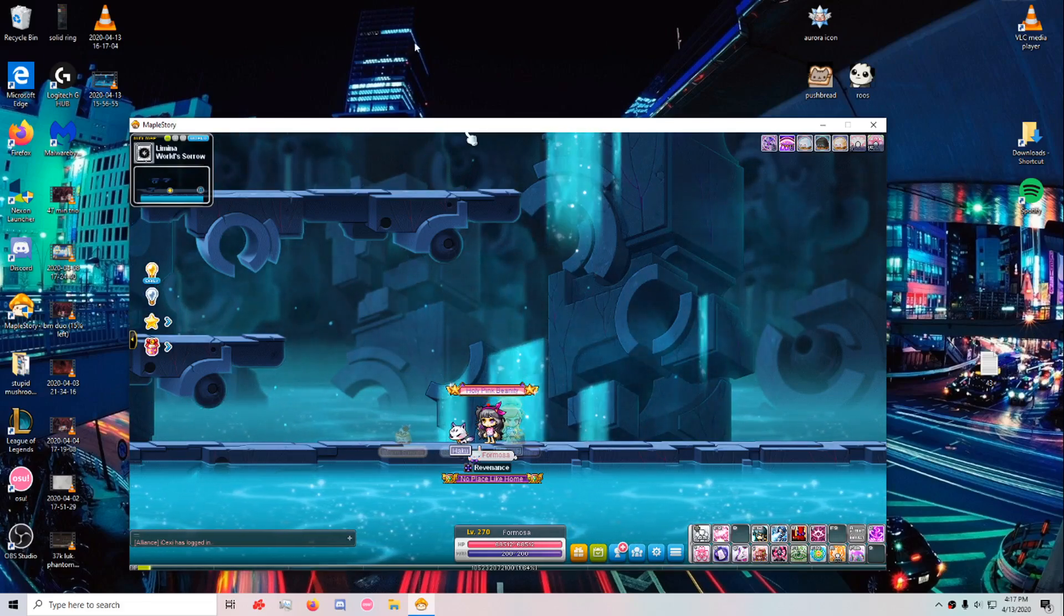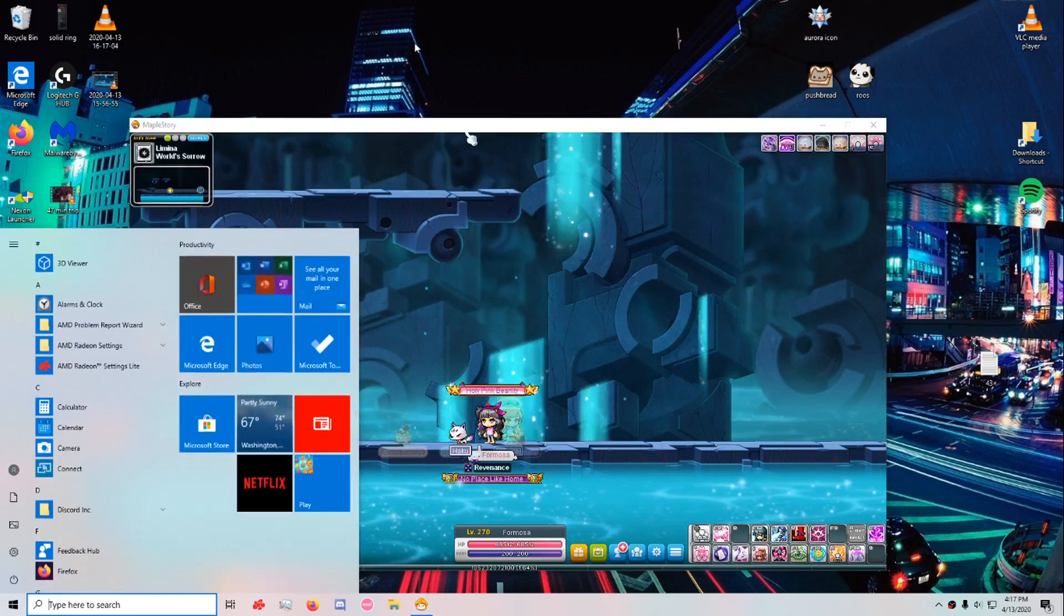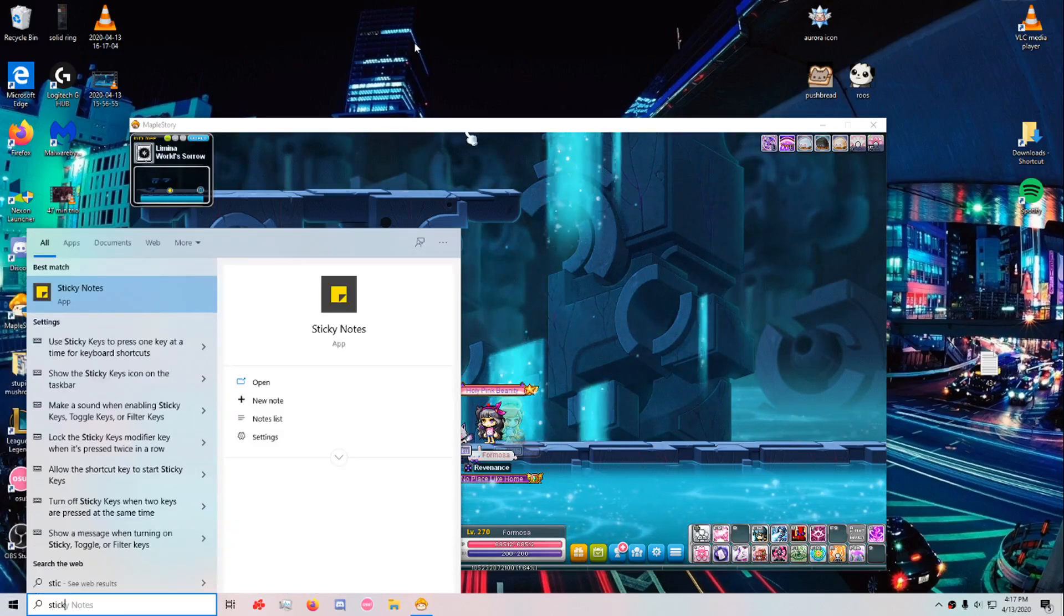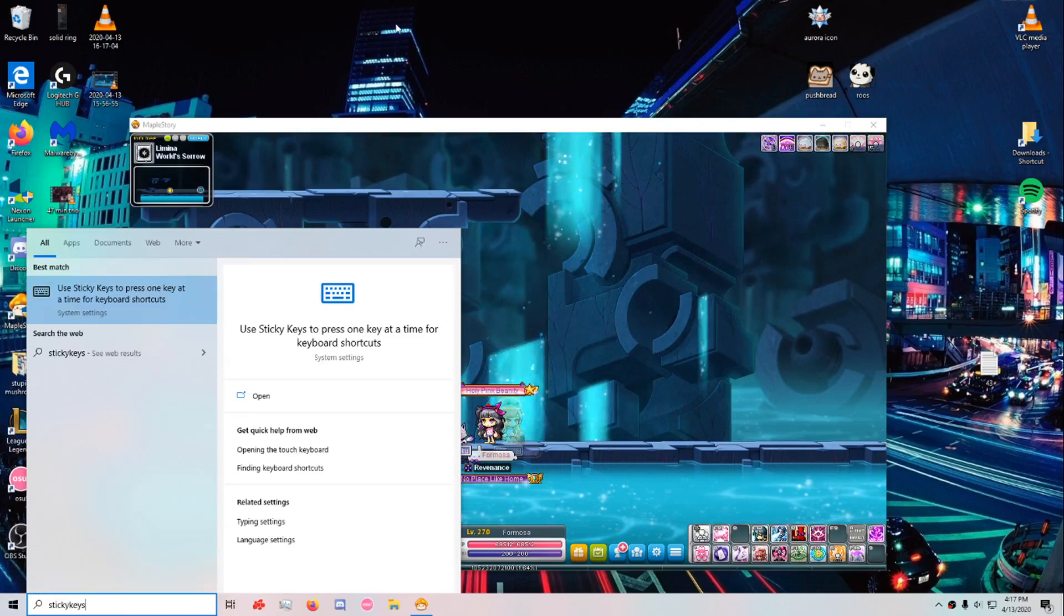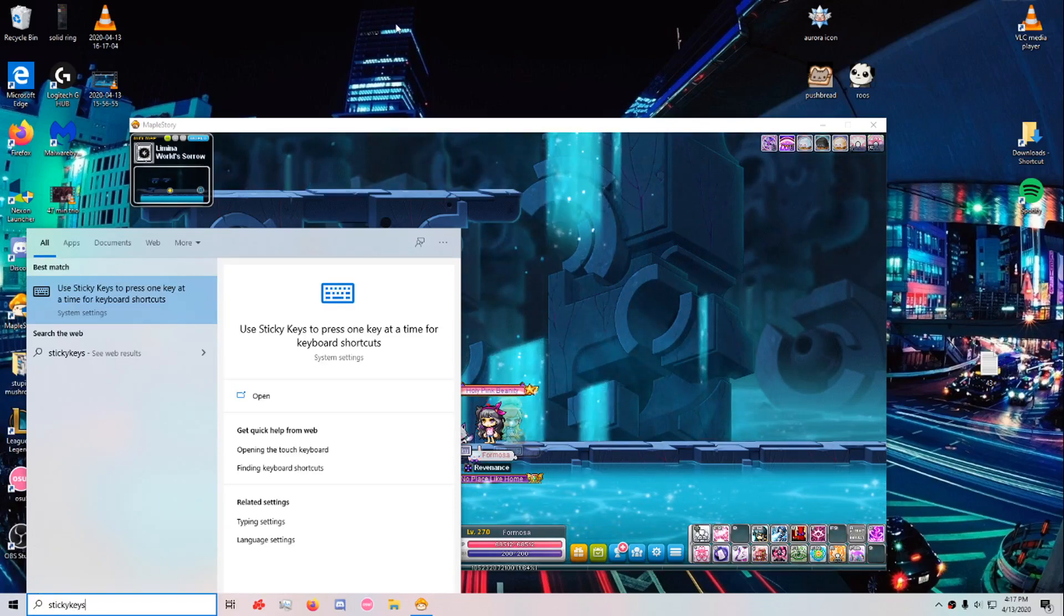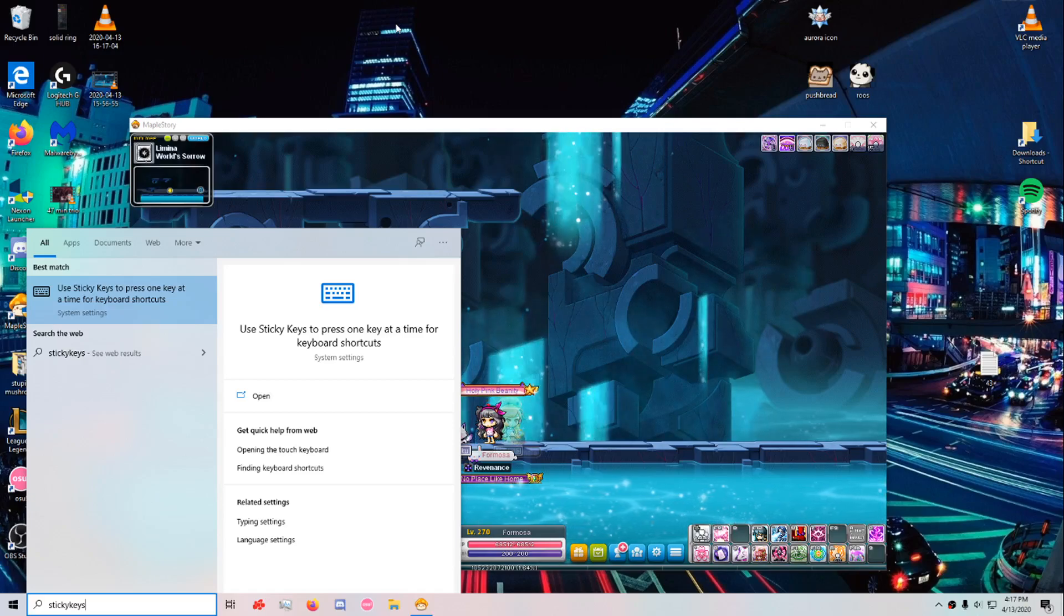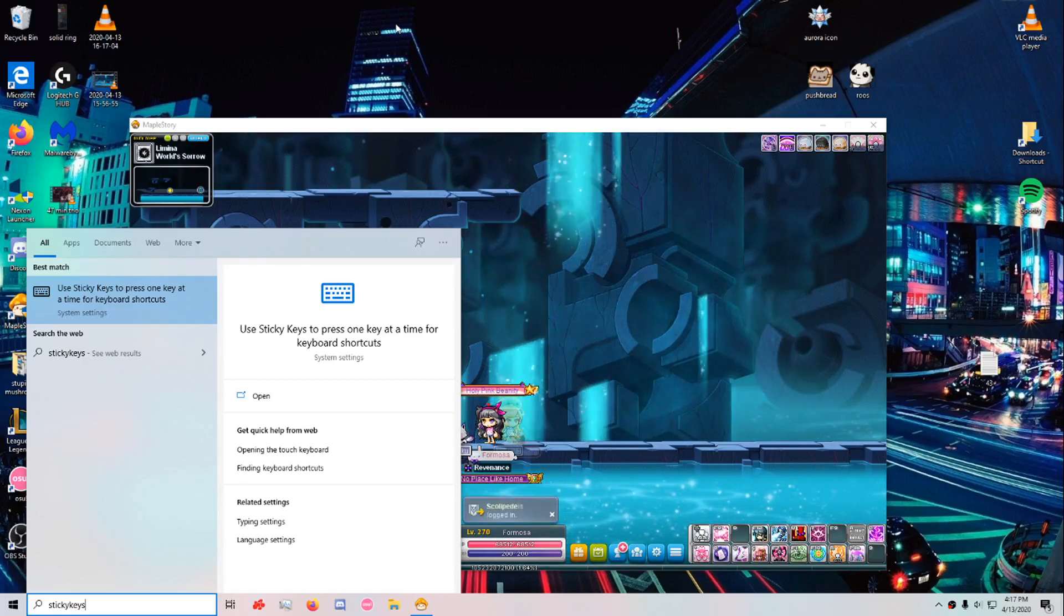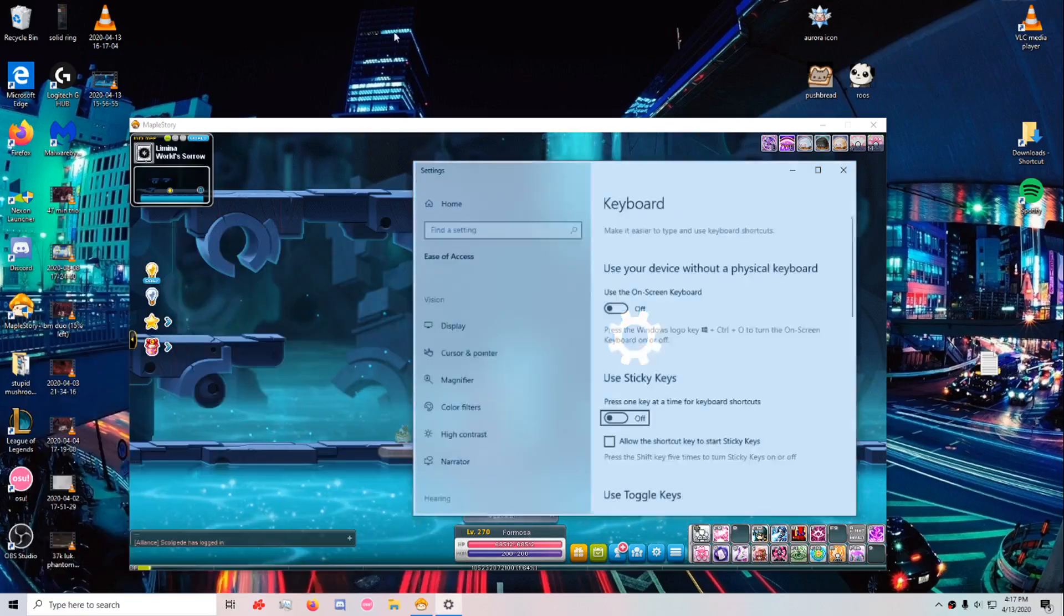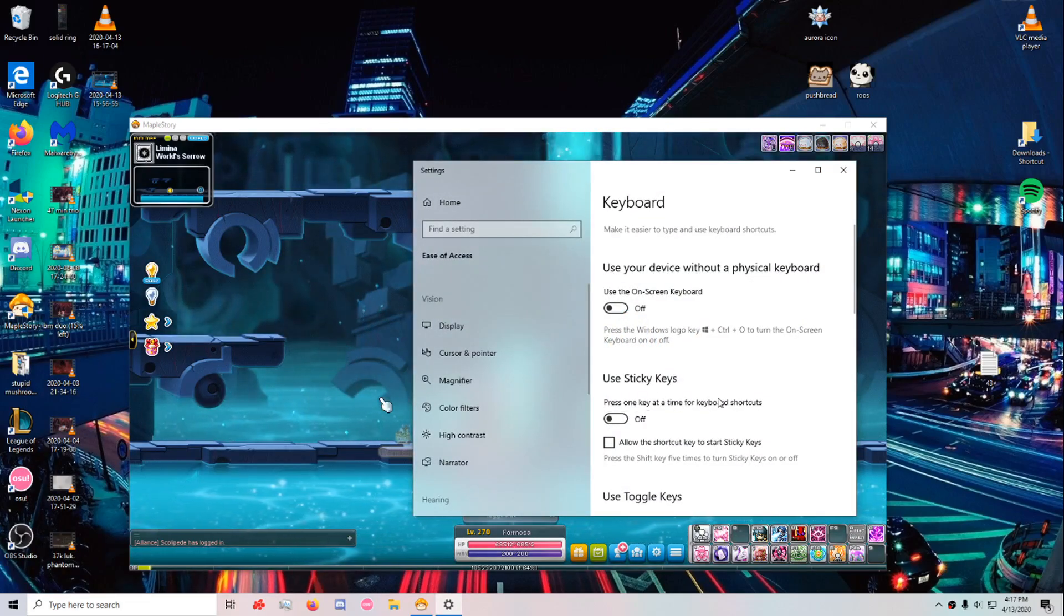What you want to do is search for sticky keys. I'm on Windows 10, but if you're not, it's still going to be really similar. You might have to go to the control panel, you might not, but it's not too difficult.